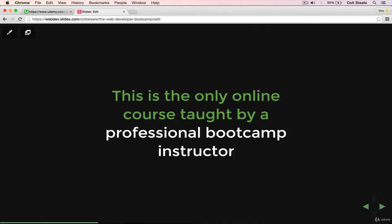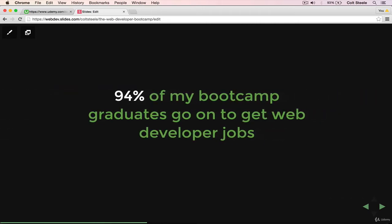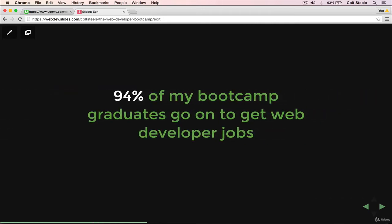I'm not someone who thought it would be fun to try teaching on the side online. This is something that I do every day and I'm extremely passionate about. And more importantly than my passion is the fact that I get results. Most recently, 94% of all my students in my most recent bootcamp program go on to get web developer jobs after they graduate.